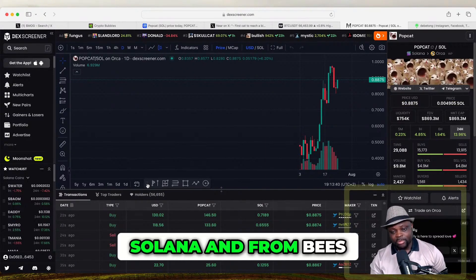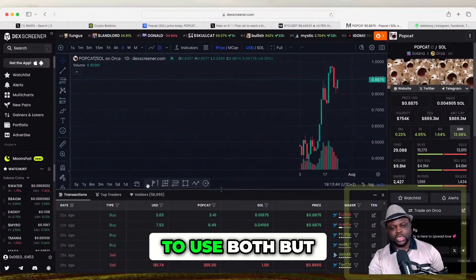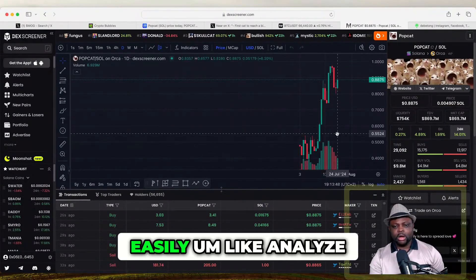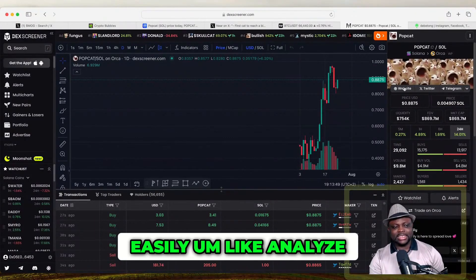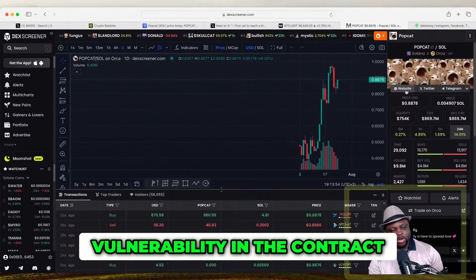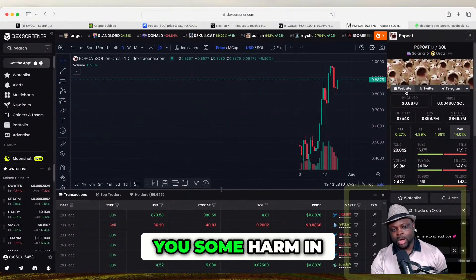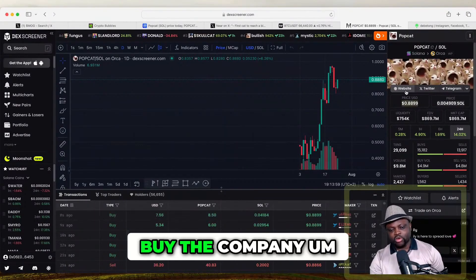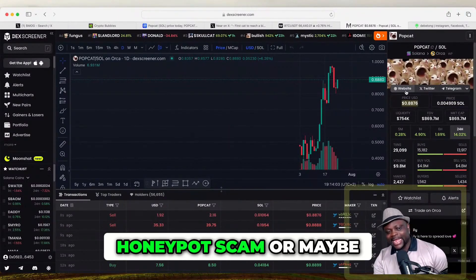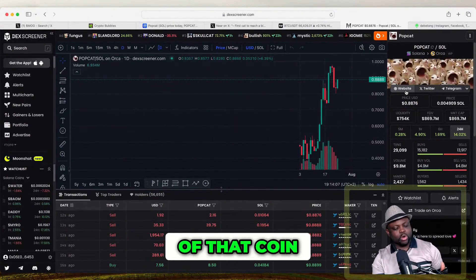There are many ecosystems where you can buy meme coins from — you can buy from Solana and from the Base ecosystem. What you want to do is use a tool that will help you easily analyze the coin's contract to see if there are some vulnerabilities in the contract that might cause you harm in the future — like if it's a rug pull, a honeypot scam, or if they keep minting more of that coin.